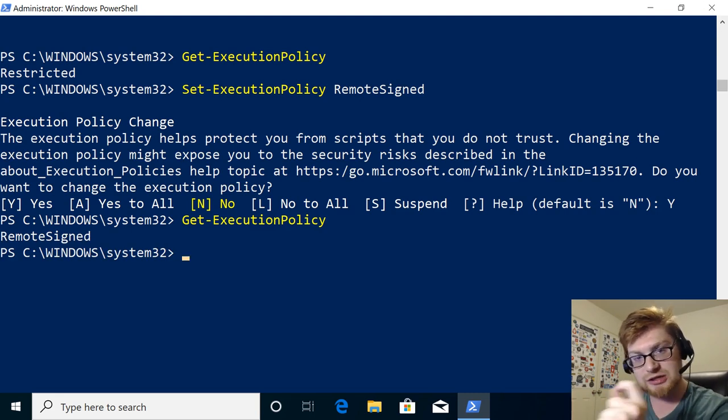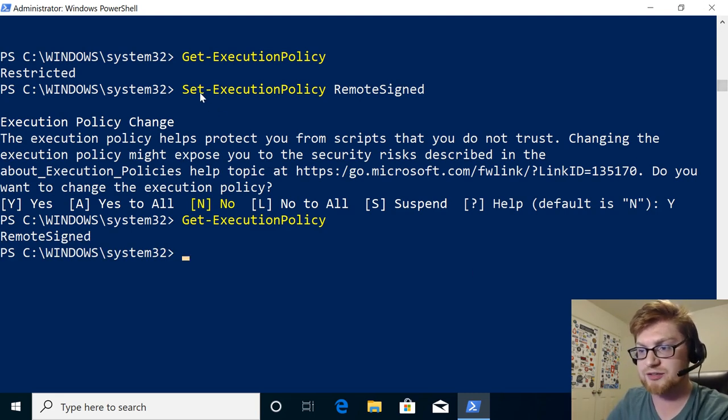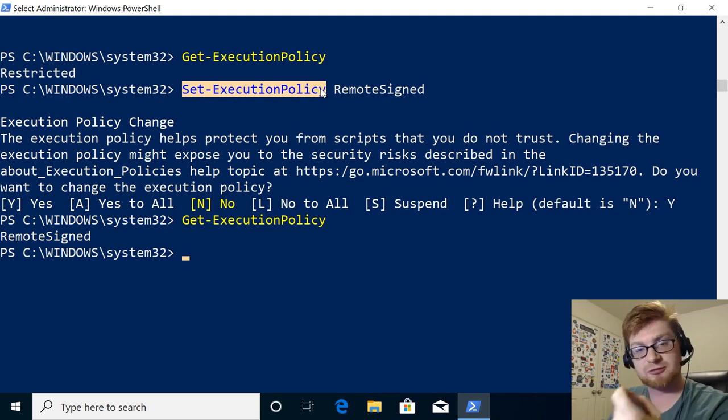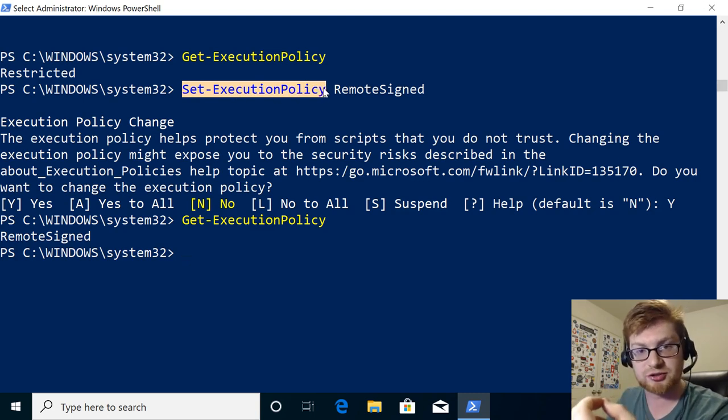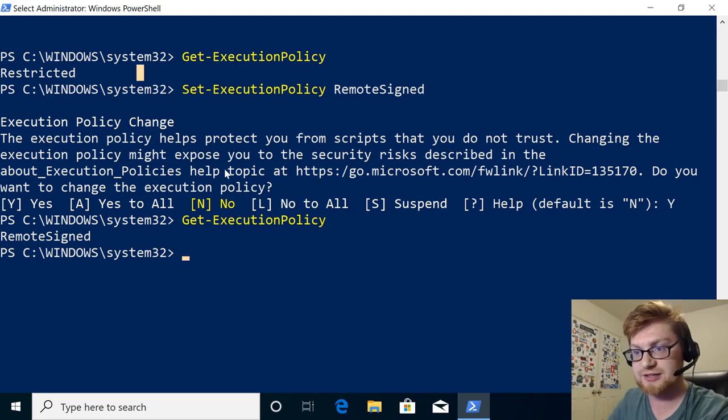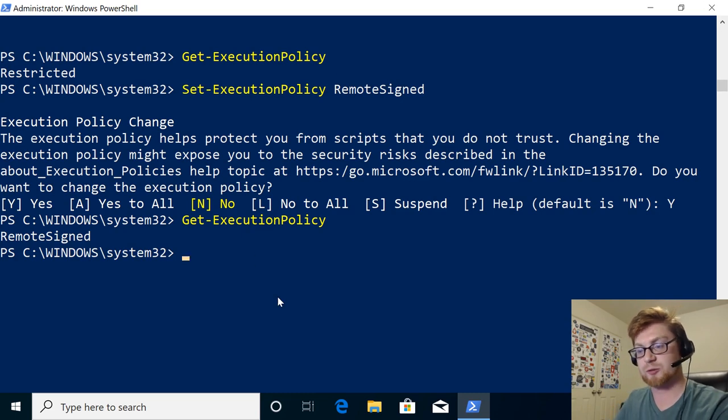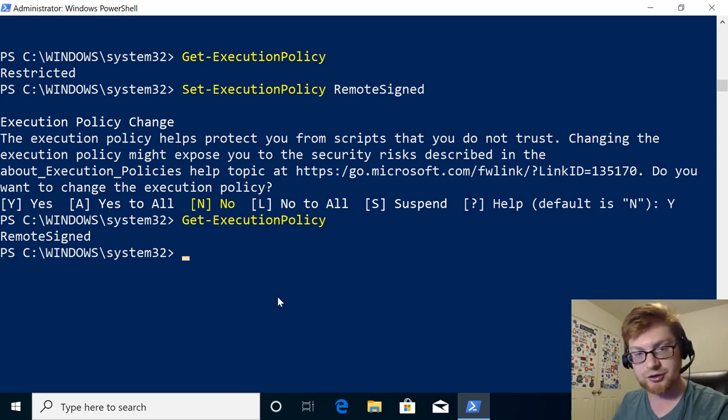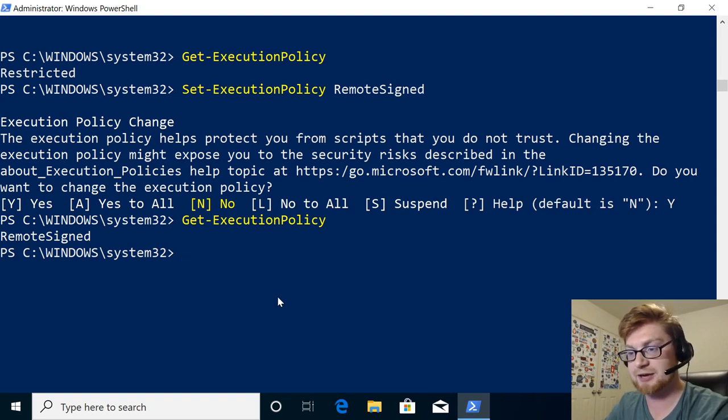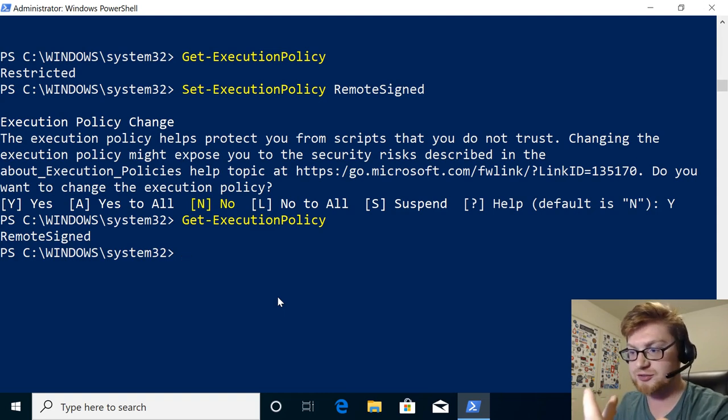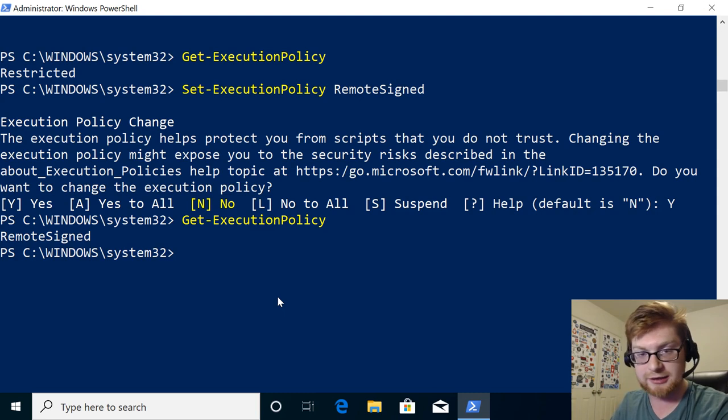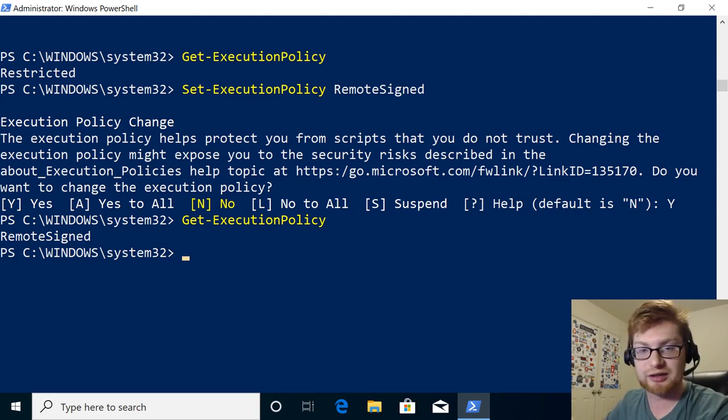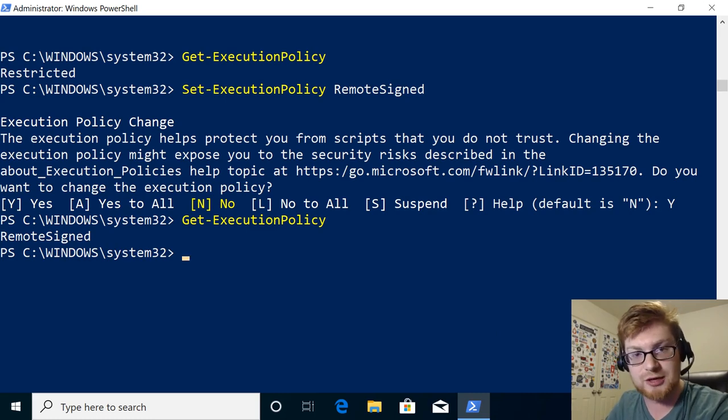I can only do that. We can only run that command set execution policy if we're running as the administrator. You can see up on the top left, that's how I am running the shell. When I hit control shift enter and fired up the PowerShell prompt that way. If we were to run as a regular user, it would yell at us. So if you got some blood, got some red on your screen, make sure that you are in fact running that as the administrator user.